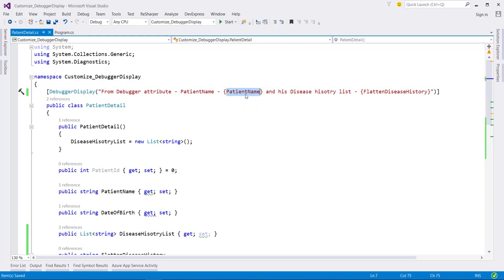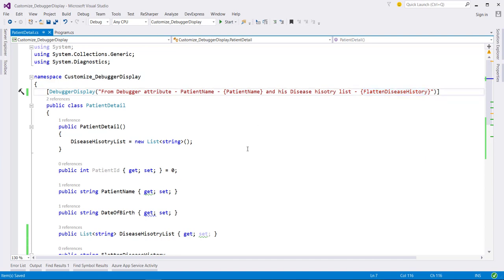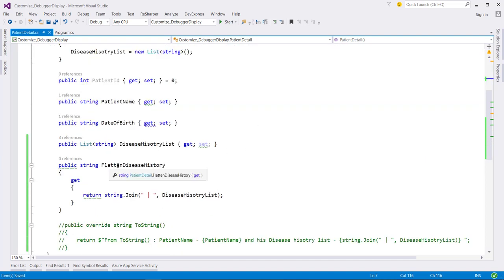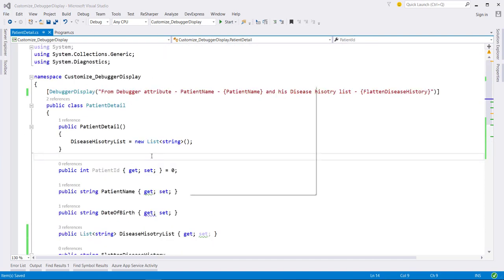Here this PatientName property is referring to this property name, and this FlattenDiseaseHistory is referring to this property. Now, let's run this application again.